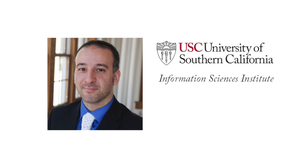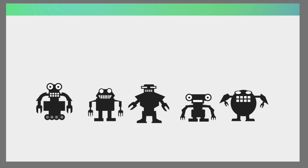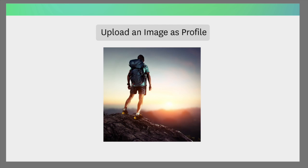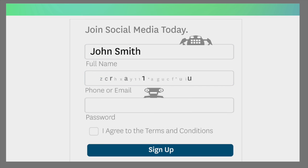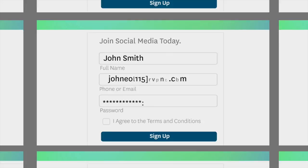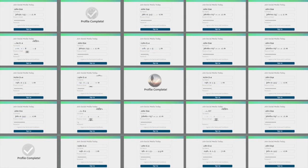We turn to USC Viterbi professor Emilio Ferrara, a research leader at the USC Information Sciences Institute, to explain. Ferrara says that a social bot is run by a puppet master who first steals a photo, second gives it a fictitious name, third clones biographical information from existing accounts, and fourth creates a fake profile on Twitter or Facebook.